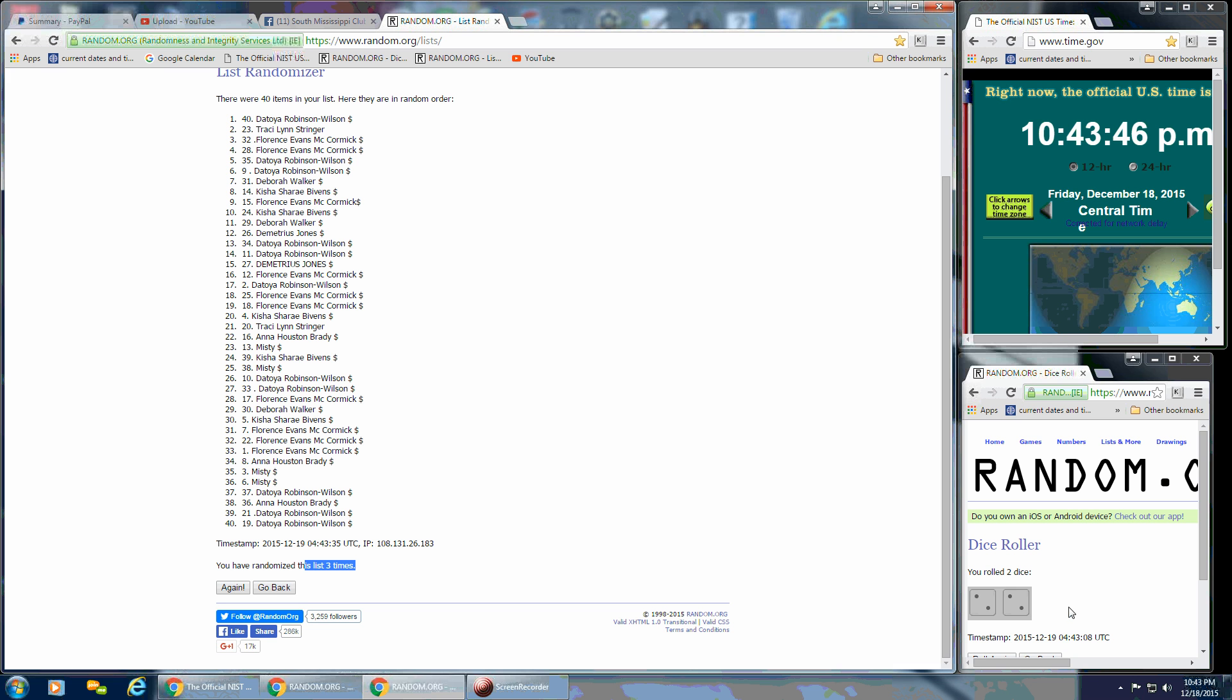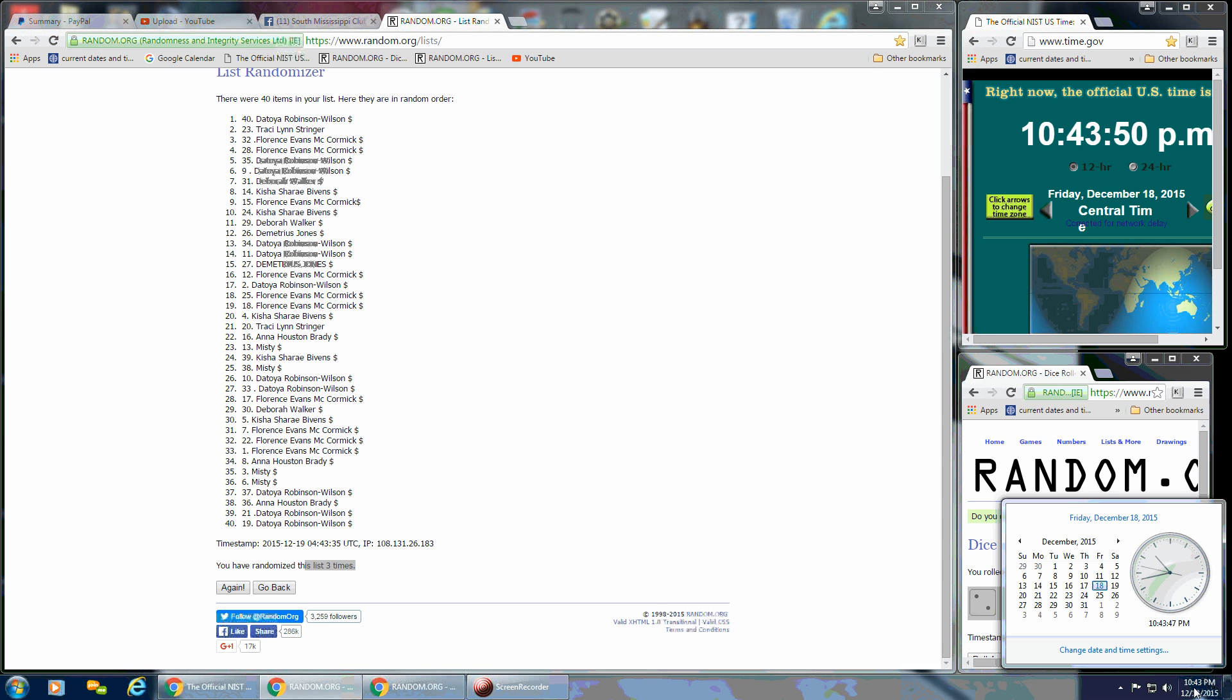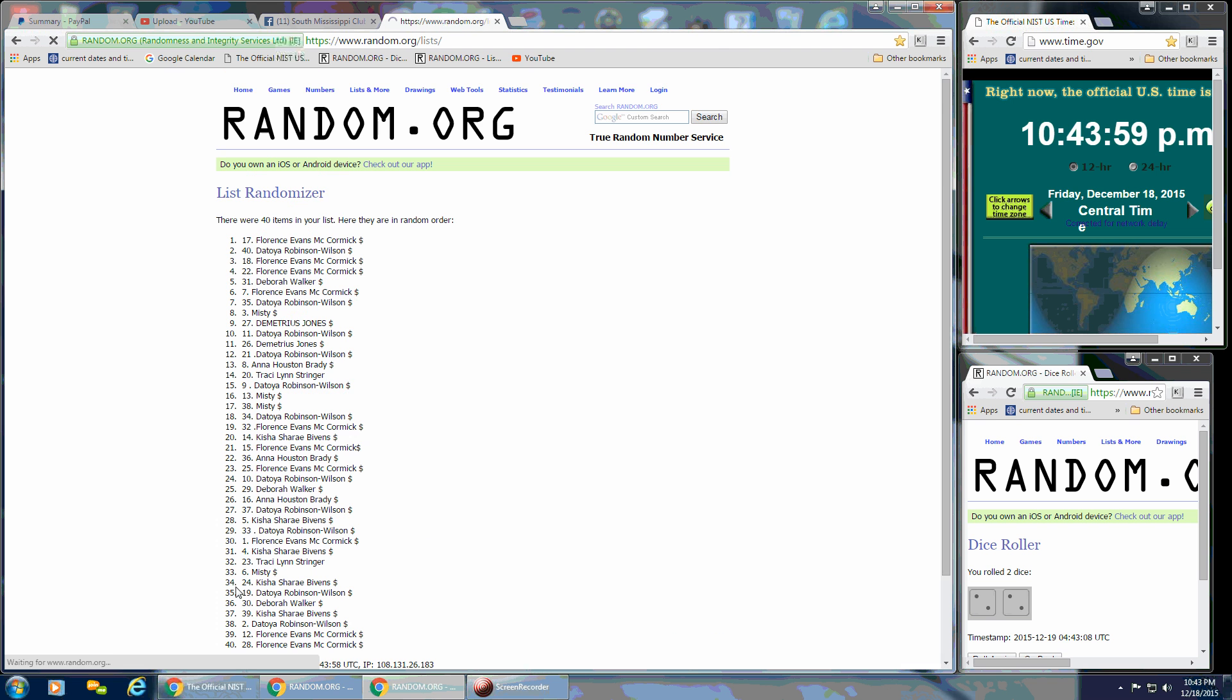We've gone 3 times. Our dice—2 and 2—calls for a 4, so this will be the last go at 10:43. Good luck, everybody. And Florence Evans McCormick, you are the winner. Spot number 17.